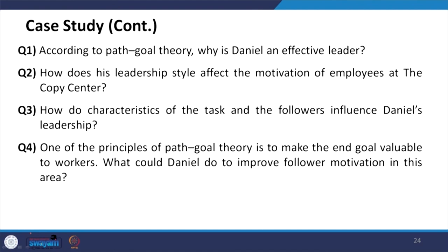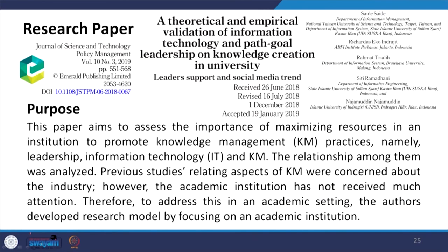Assignment questions for path-goal theory: Why is Daniel an effective leader? How does his leadership style affect the motivation of employees at the Copy Center? How do the characteristics of the task and the followers influence Daniel's leadership? One of the principles of path-goal theory is to make the end goal valuable to workers — what could Daniel do to improve follower motivation in this area?